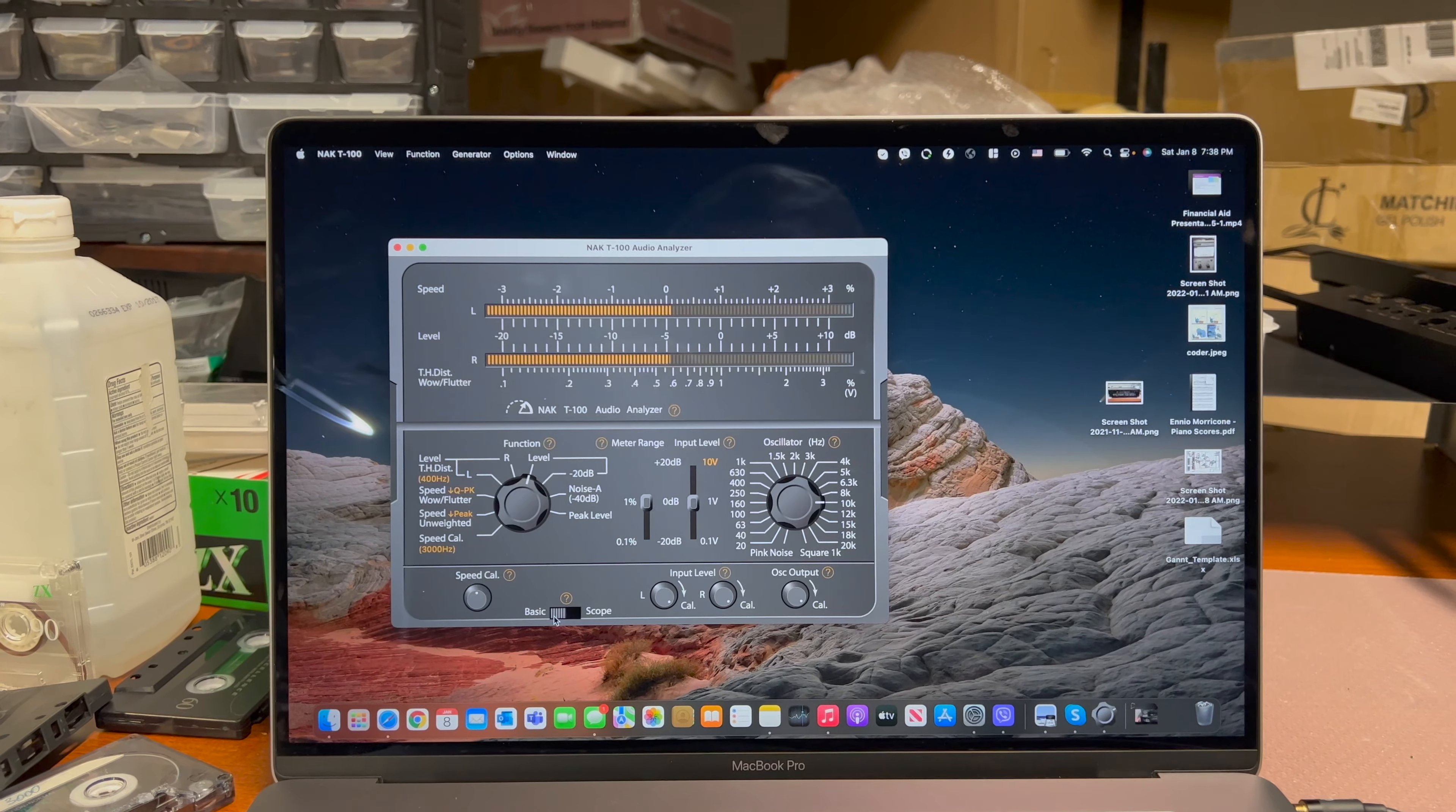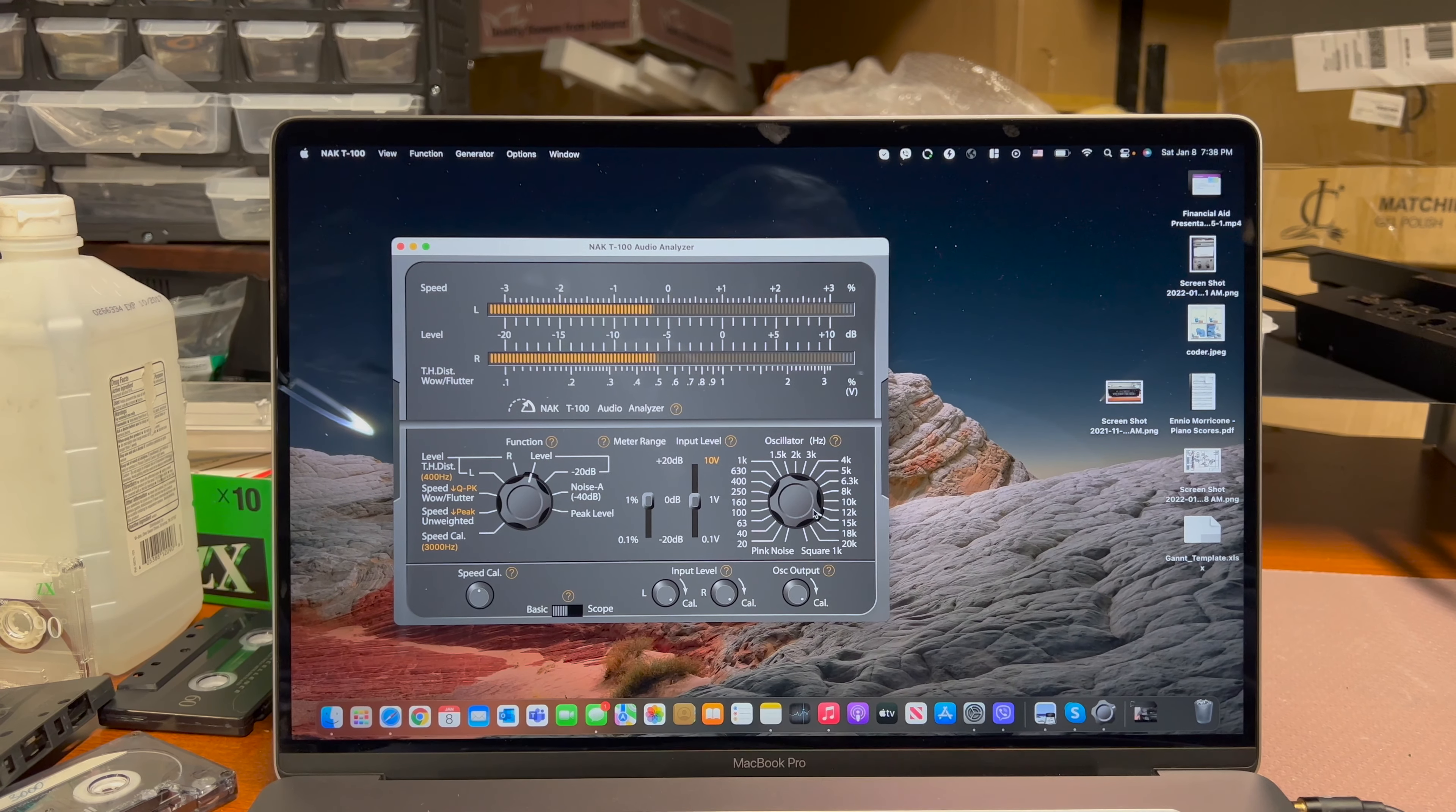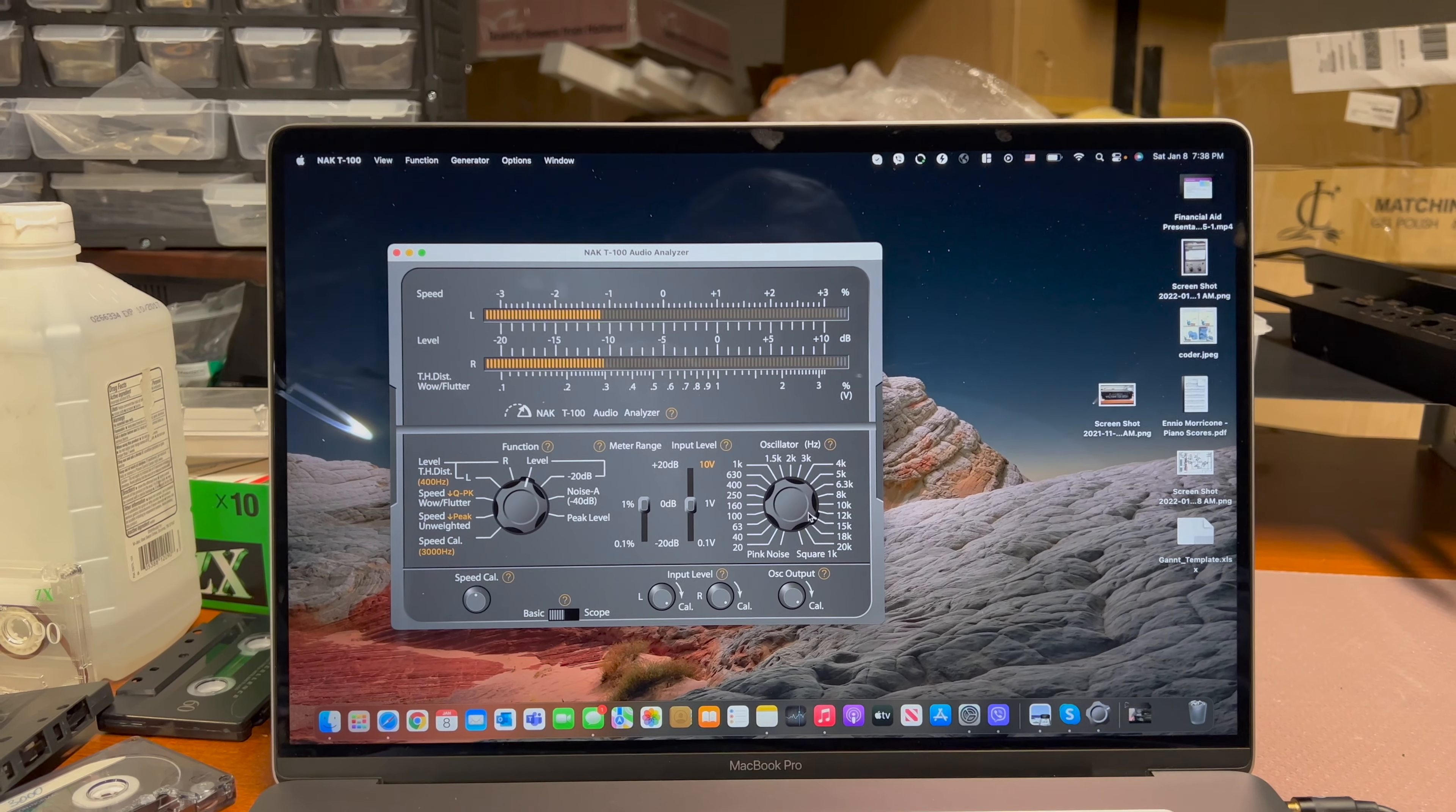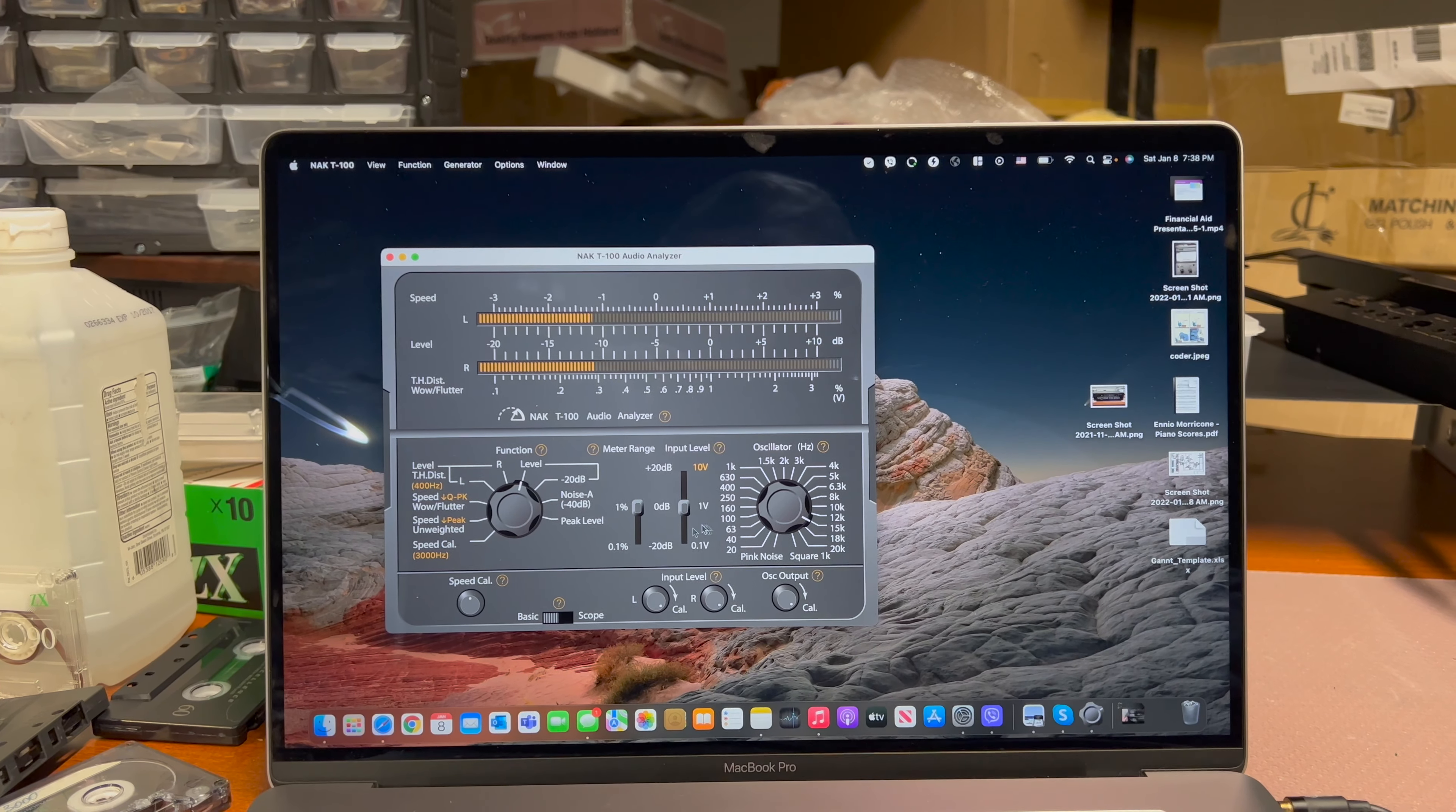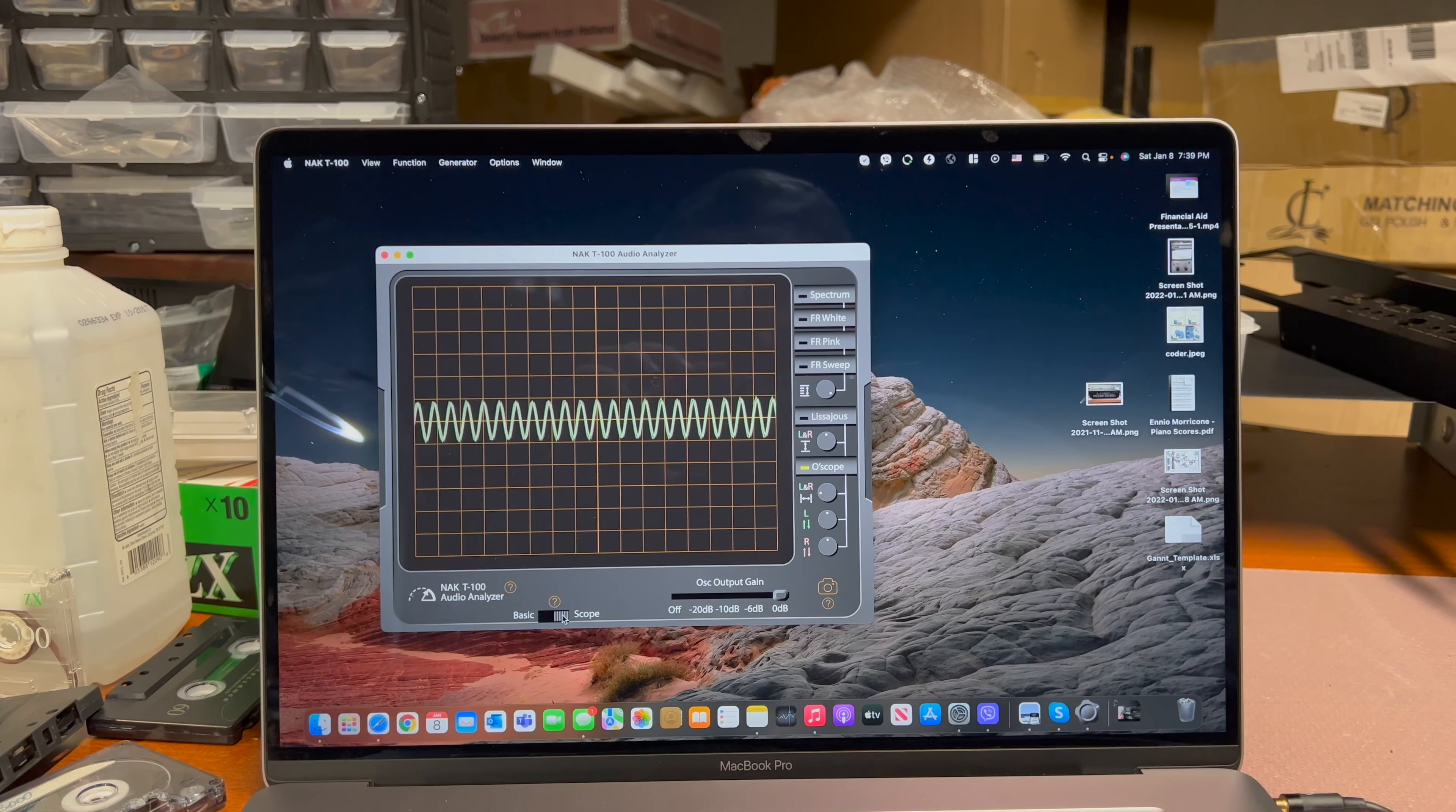Let's do 15. Okay, you see the level dropped a little bit.